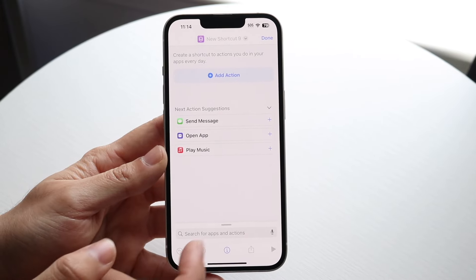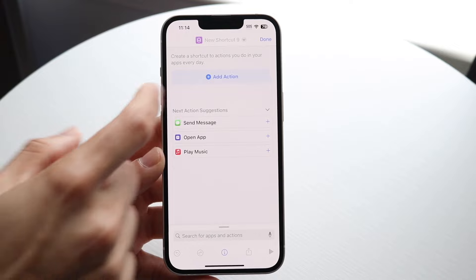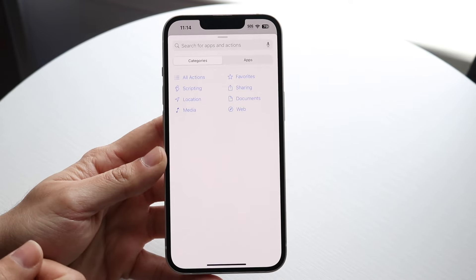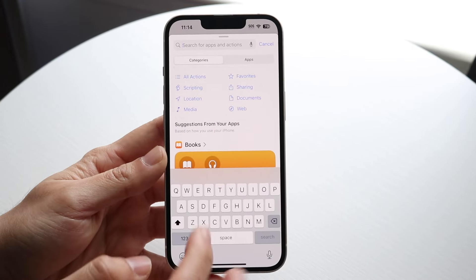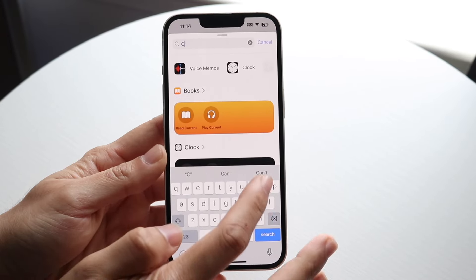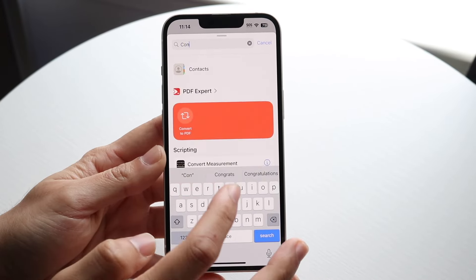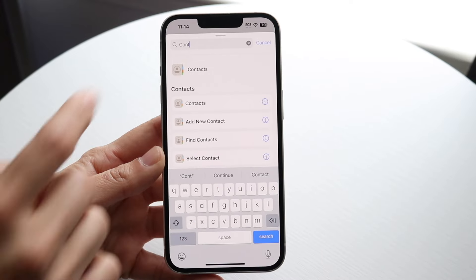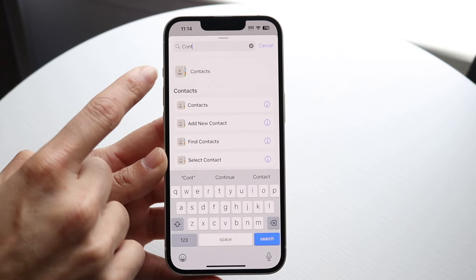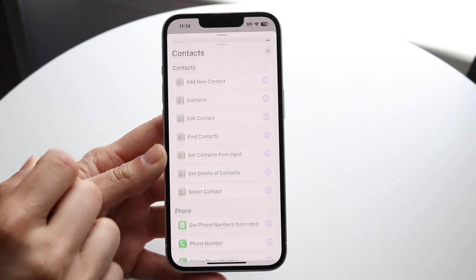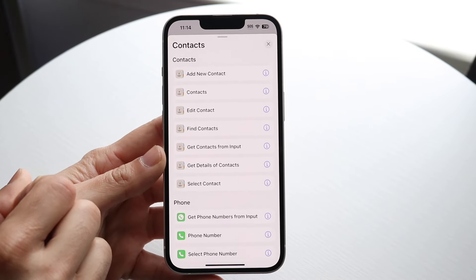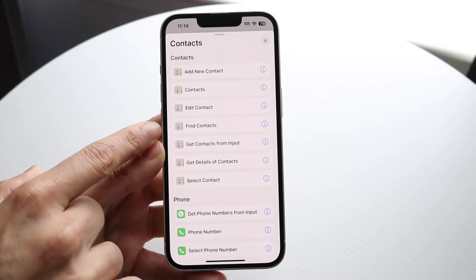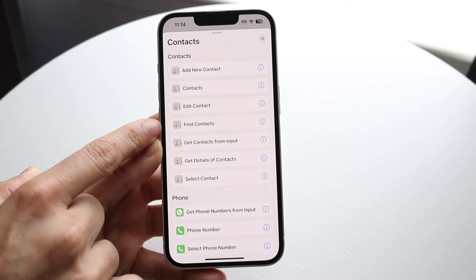We want to click on the Add Action button right up here and search up contacts. Go and search up contacts and this panel is going to come up. You can tap on Contacts and then click on the Find Contacts panel.